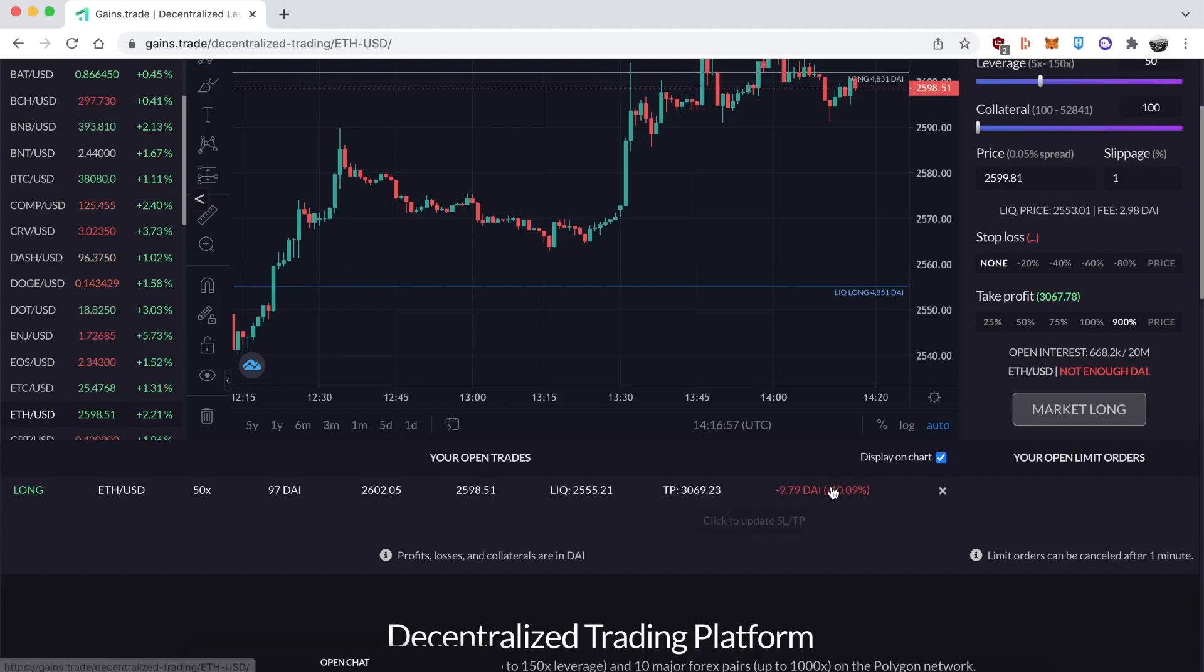Make sure you understand what's going on. At the bottom, my entrance was at $2,602 per ether, and the price has since then gone down to $2,598. The liquidation price is $2,555, so if the price hits $2,555 I believe I will lose it all.